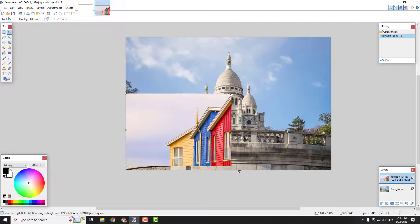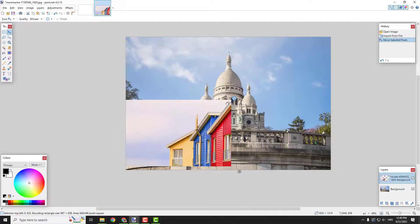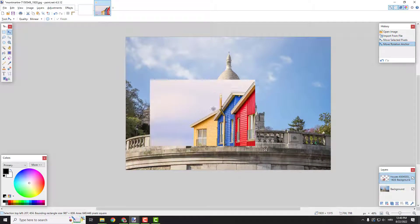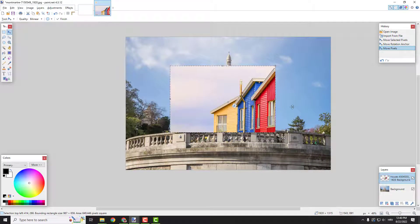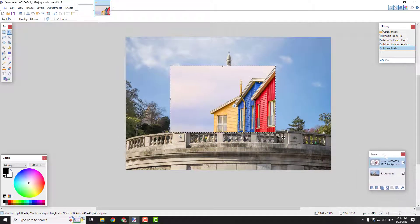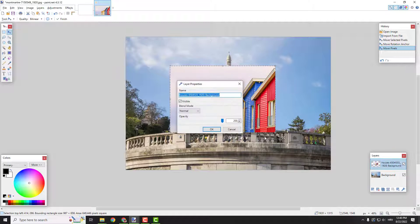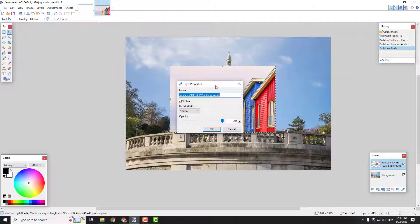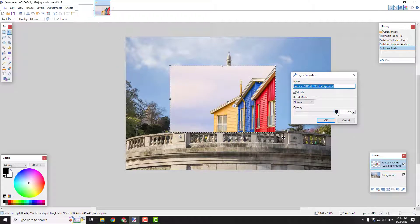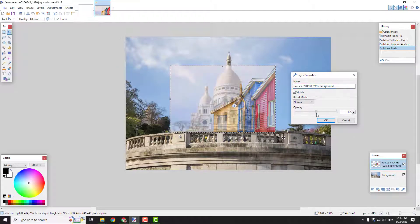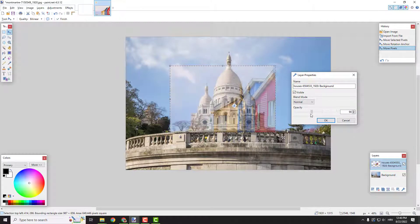Now let's reduce the size a bit so you can see it better, like this. And now under the layers over here, you can see that it says properties. Click it and under the opacity, you can change the opacity of the image.